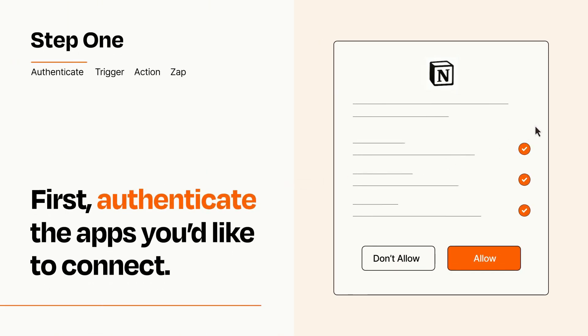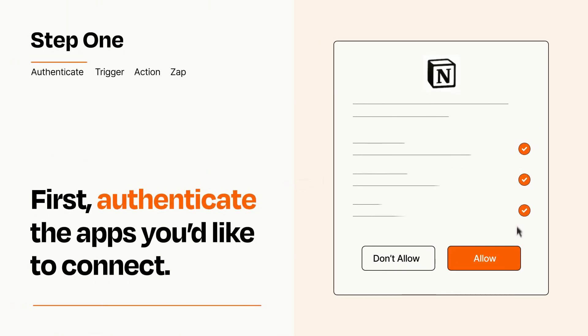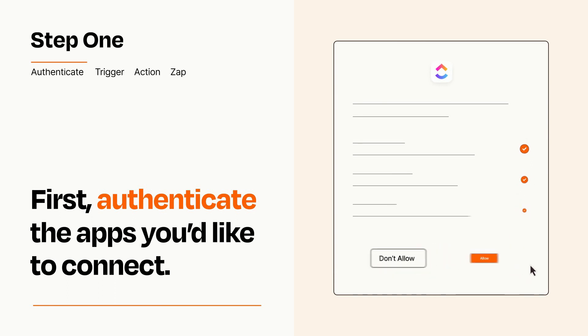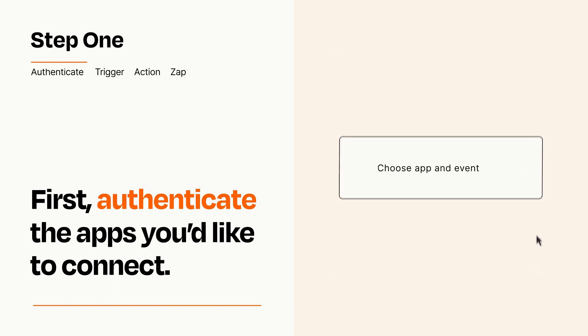To get started, you'll just need to authenticate your apps, which takes just a few seconds. Zapier meets industry standards for encryption when connecting with each of your apps.